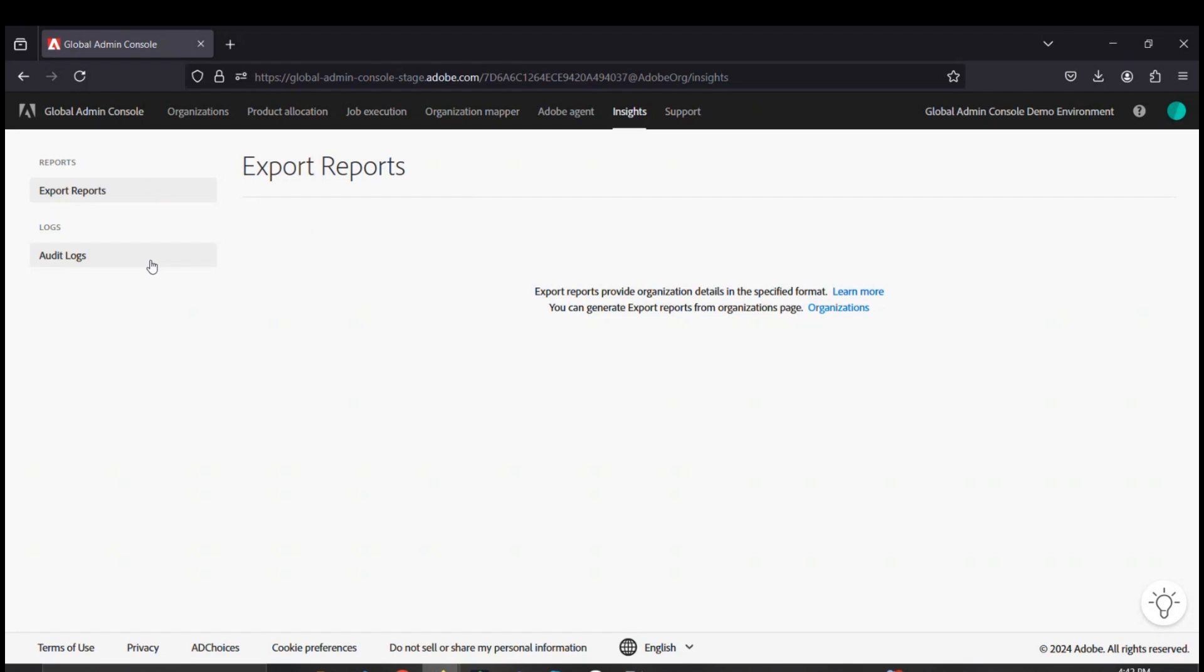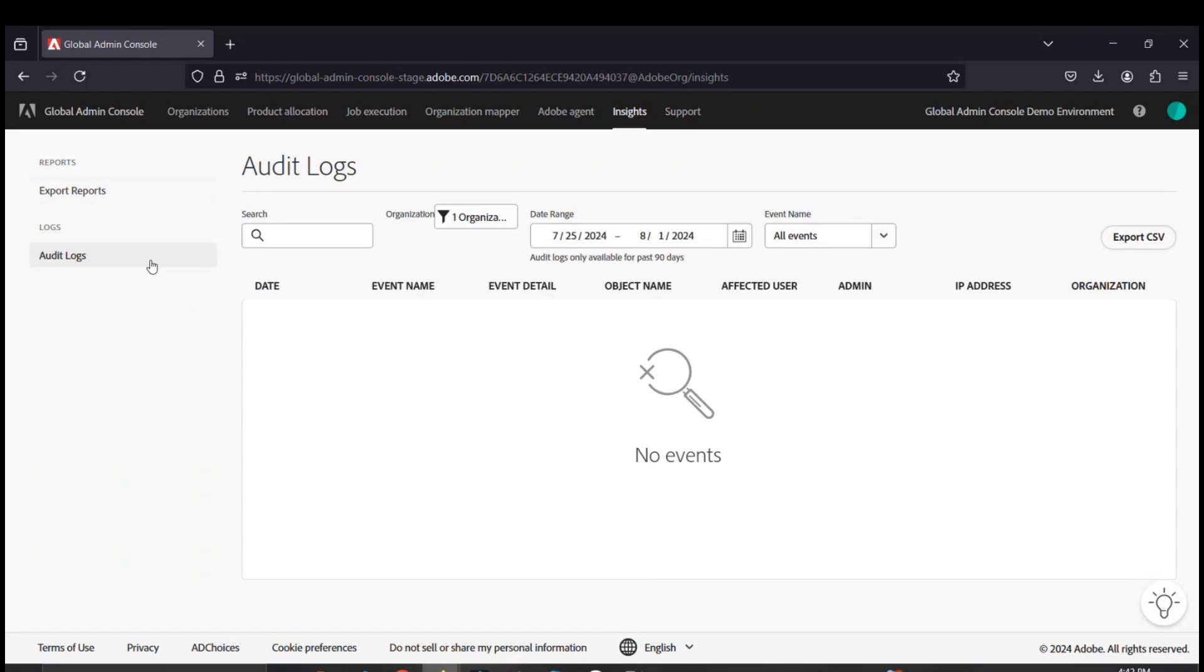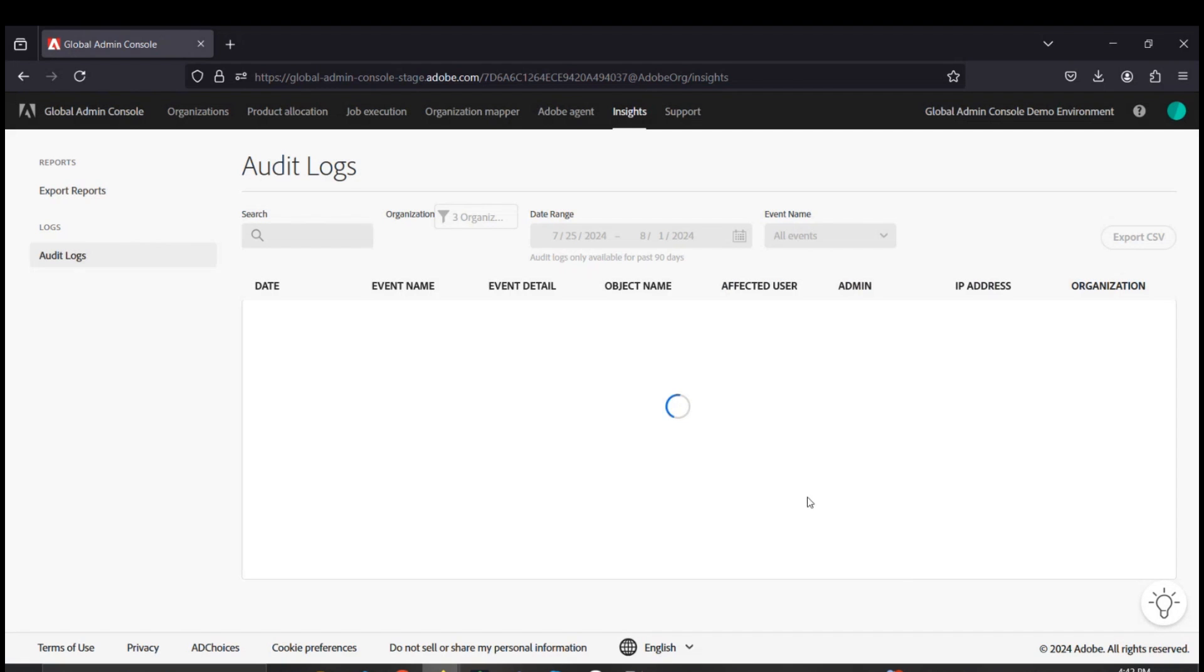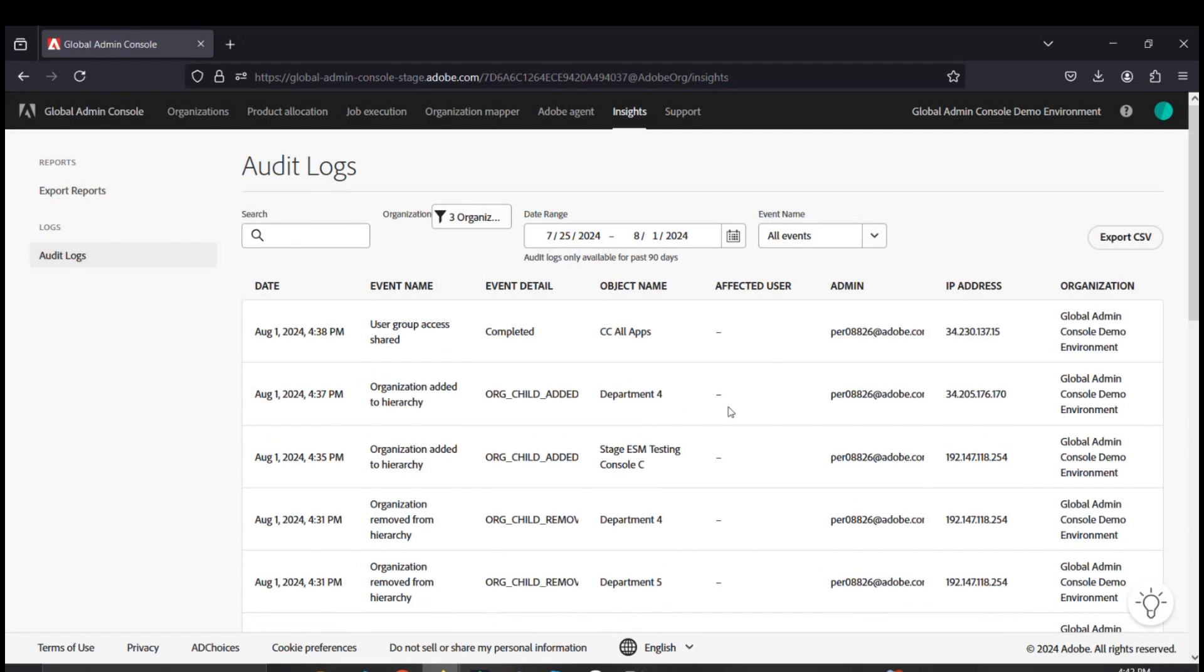Our insights tab is where global admins have the capability to pull audit logs for all of the consoles within their global admin hierarchy structure. Audit logs are maintained for 90 days with specific events. To identify which specific events, I would refer you to our global admin console help page.